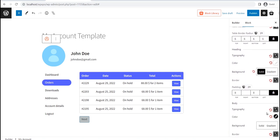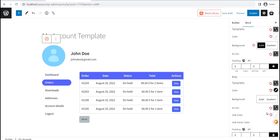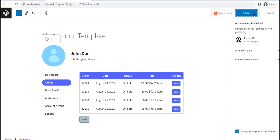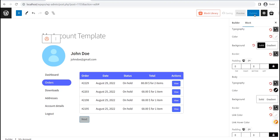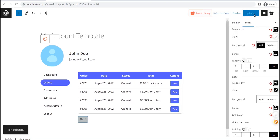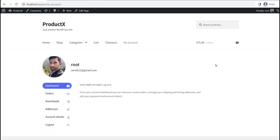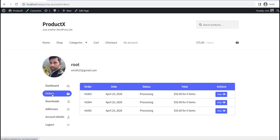When you are done with customization, just click on the Publish button. And that's all — your custom My Account page is ready. Now let's see how it looks at the front end. Here, you can see that the new custom My Account page has been replaced with the default one.